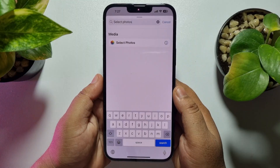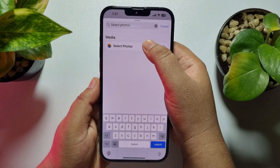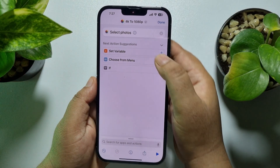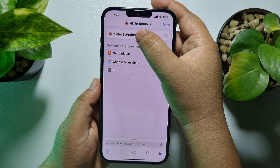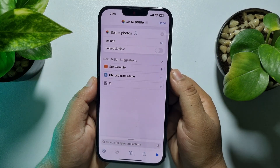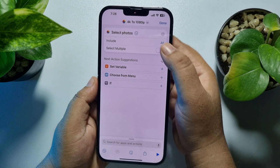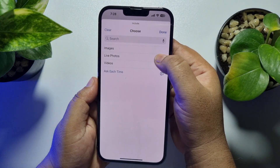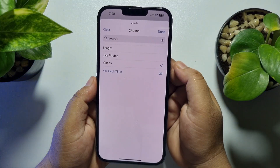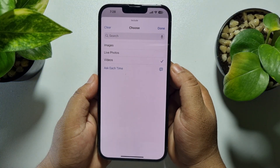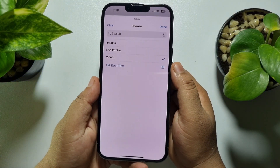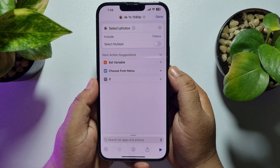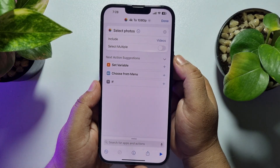Now tap on Add Action, tap on the search box and type here. Select Photos and select the 'Select Photos' action option. Then tap on the little arrow icon and tap on Include.